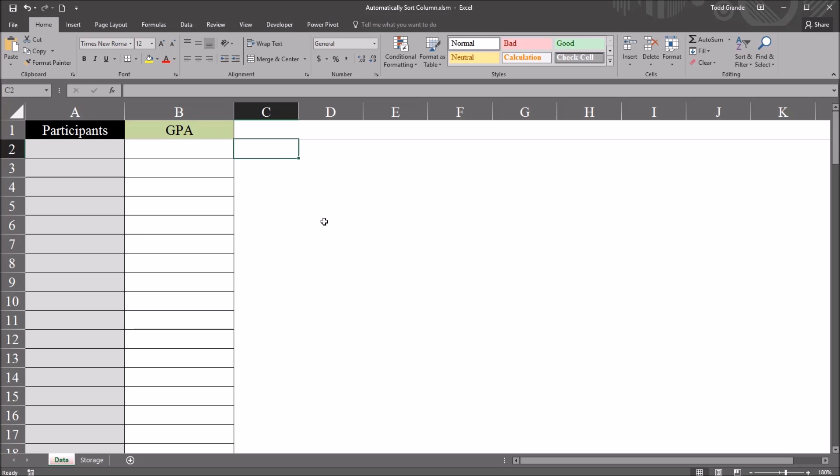Hello, this is Dr. Grande. Welcome to my video on automatically sorting data in Excel using VBA. As always, if you find this video useful, please like it and subscribe to my channel. I certainly appreciate it.